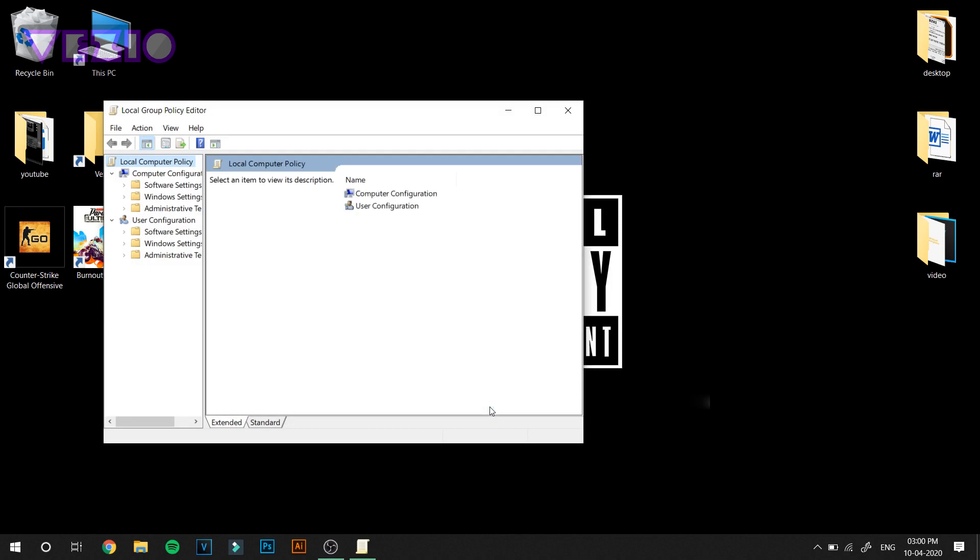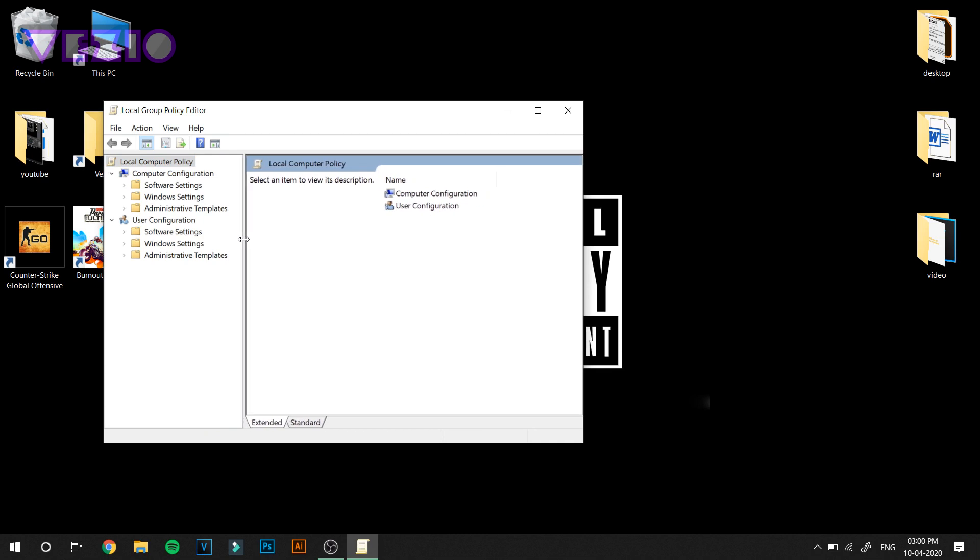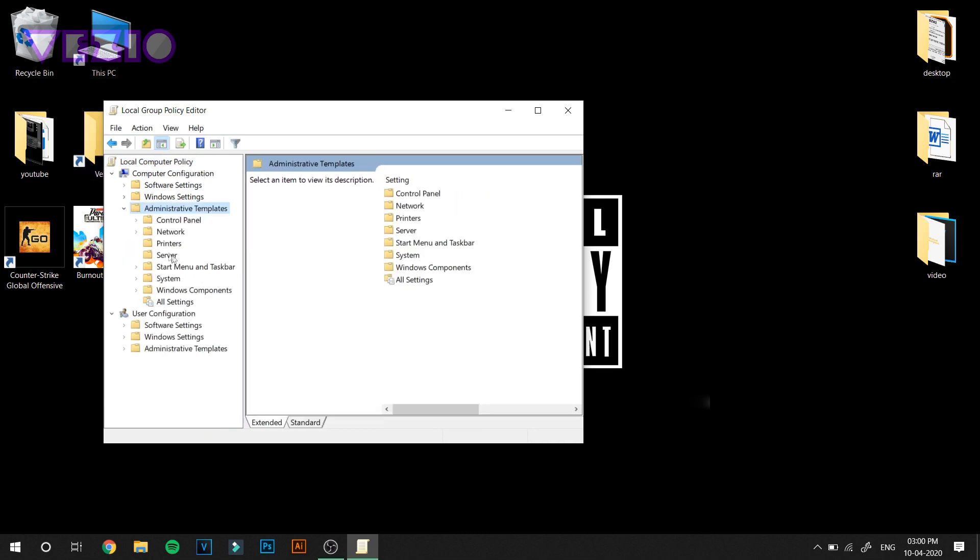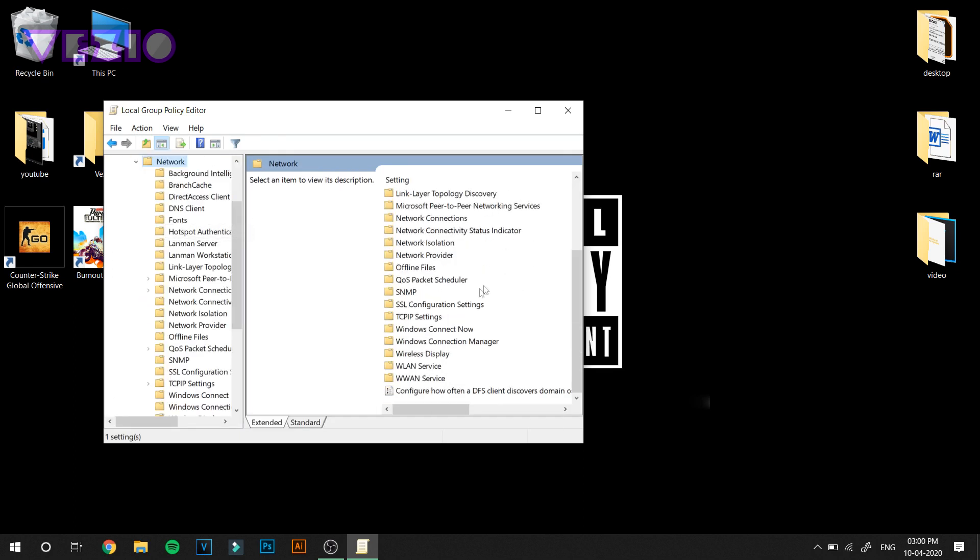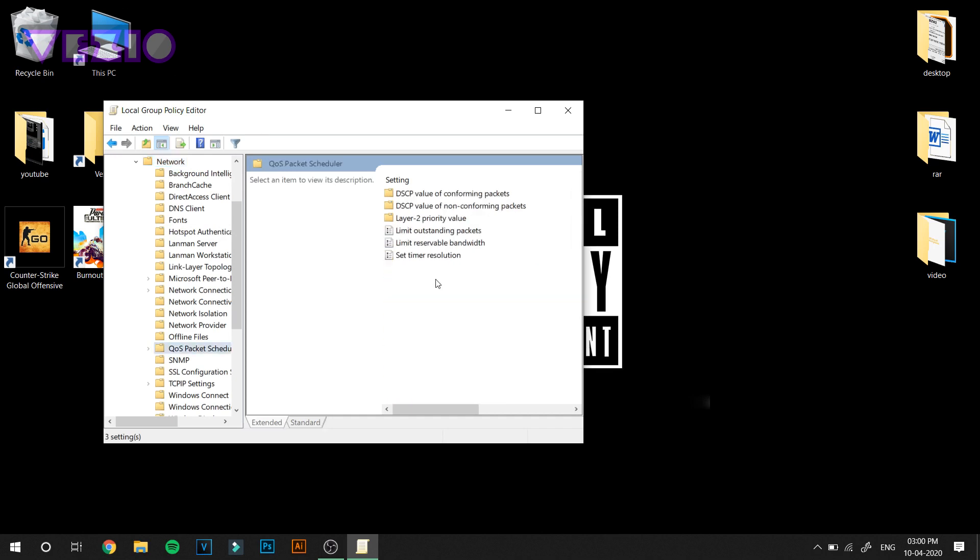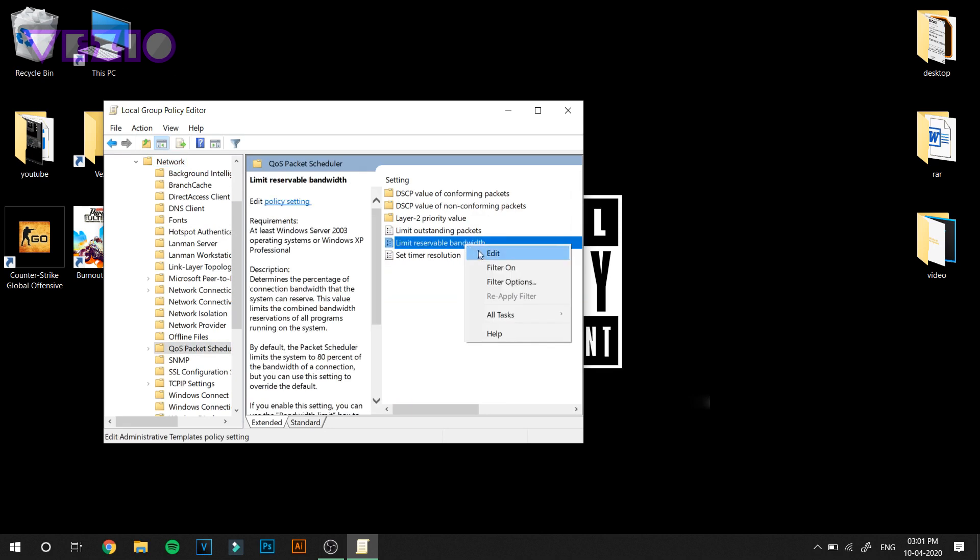Local Group Policy Editor should be opened up. Once you're here, go to Administrative Templates, go to Network, scroll down till you find QoS Packet Scheduler, open it up. Here you will see Limit Reservable Bandwidth. Right click on it and click on Edit.